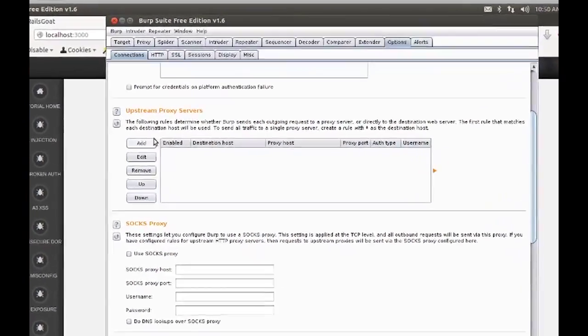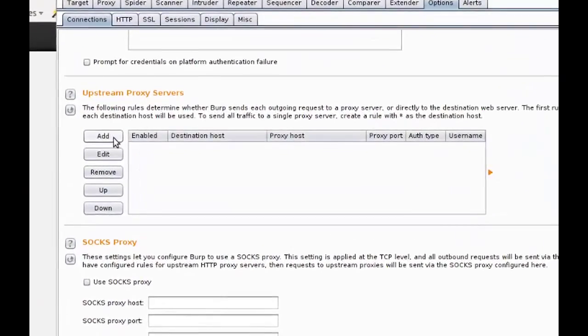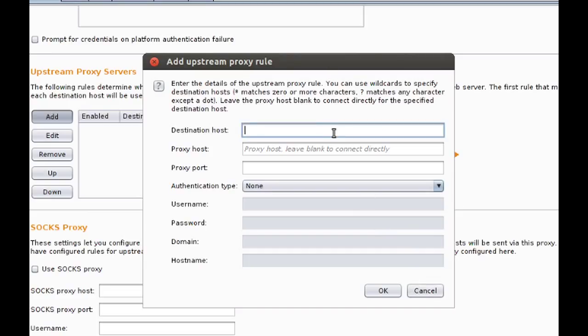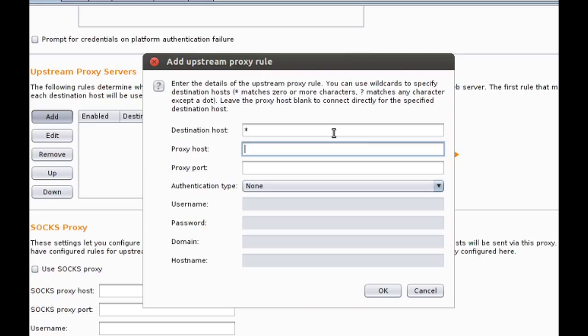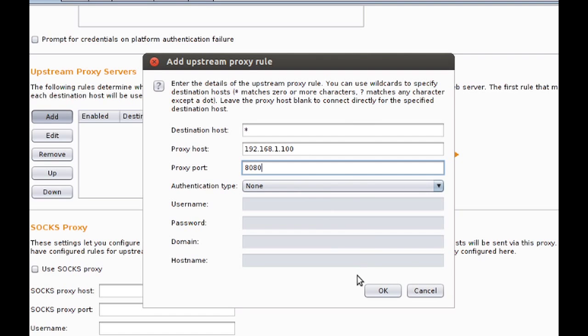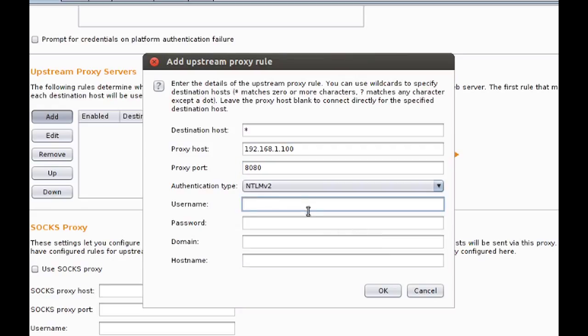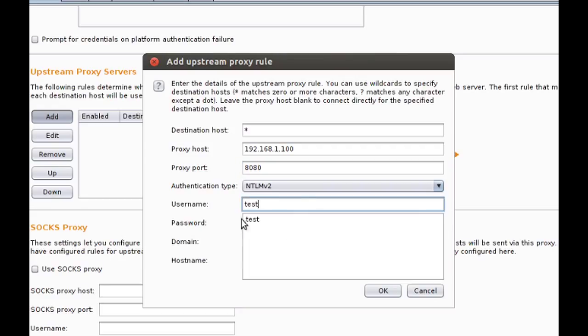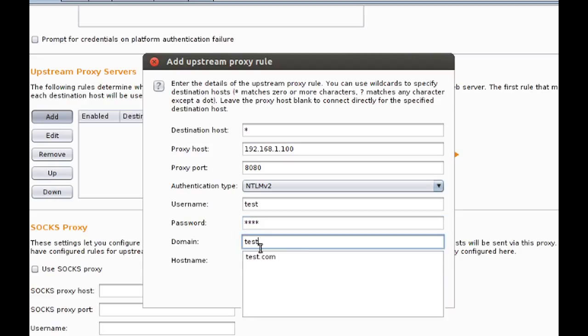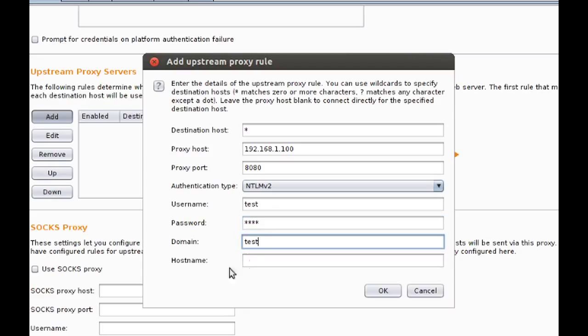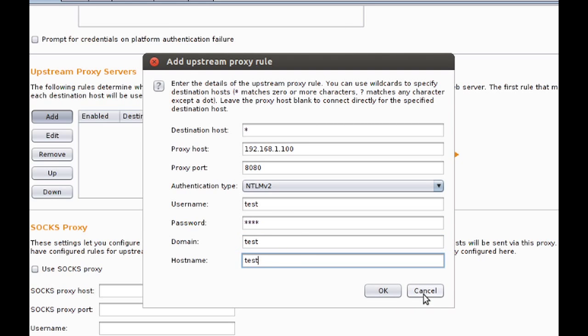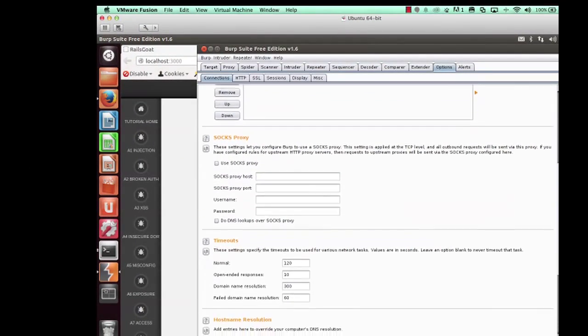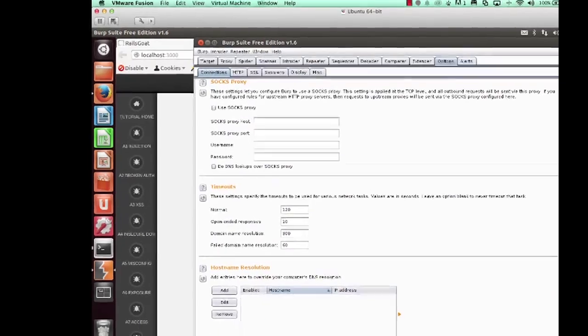We can continue scrolling down, and you'll notice the option for upstream proxy servers. Often you'll test behind a proxy server. And when you do this, you may need to enter the location of your proxy server into Burp. This is also an incredibly useful tool when chaining Burp instances together. It's actually more common than you might think. And if your upstream proxy required authentication, we have the ability to enter credentials into Burp and handle those proxy servers and their authentication as required.